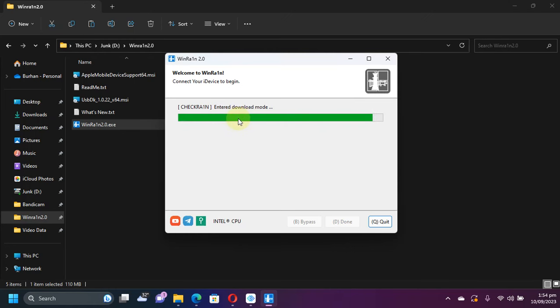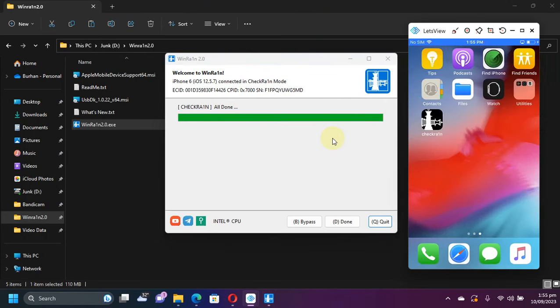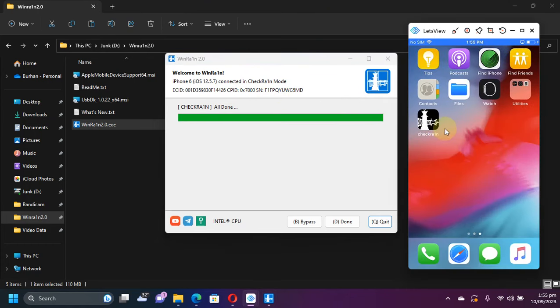You will see verbose on your device. Once finished, you will see all done on WinRain and on your device, you will find checkra1n loader. If you see any message that says enter safe mode, please ignore it. It is a non-issue for WinRain 2.0 at the time of making this video.